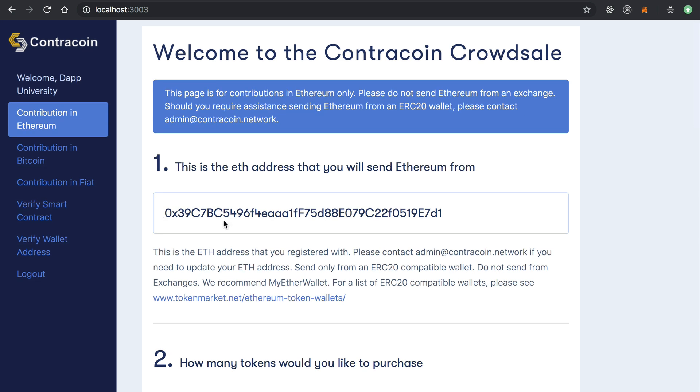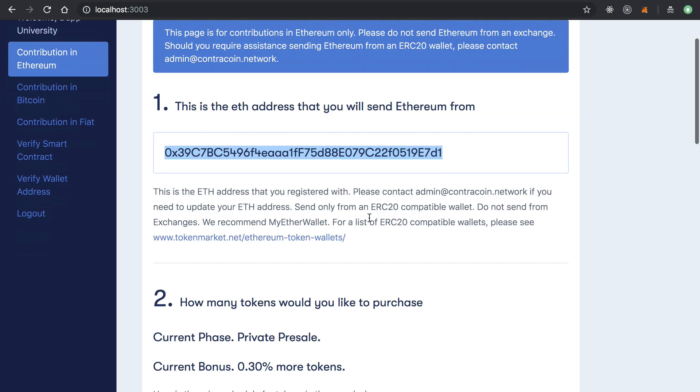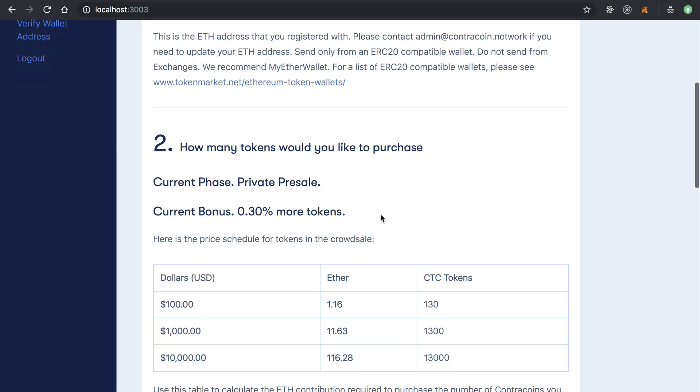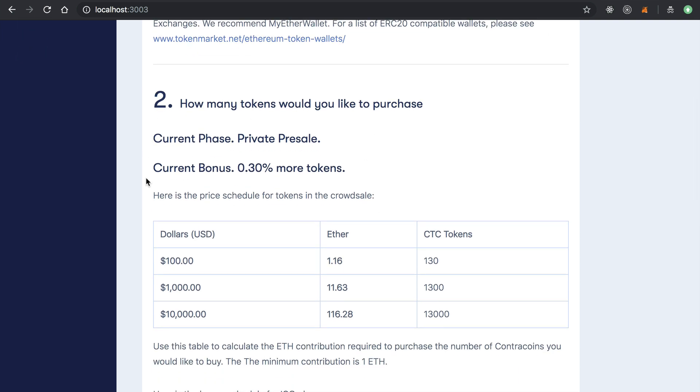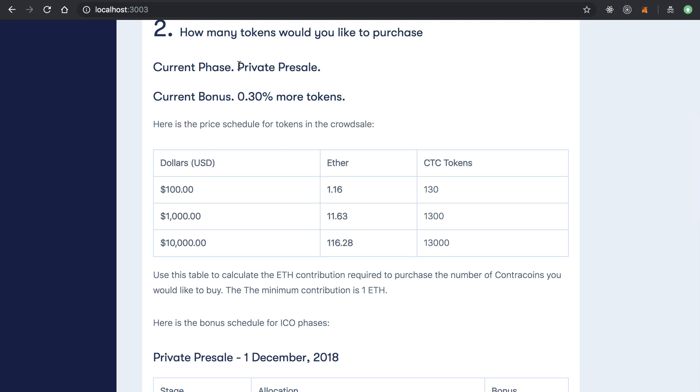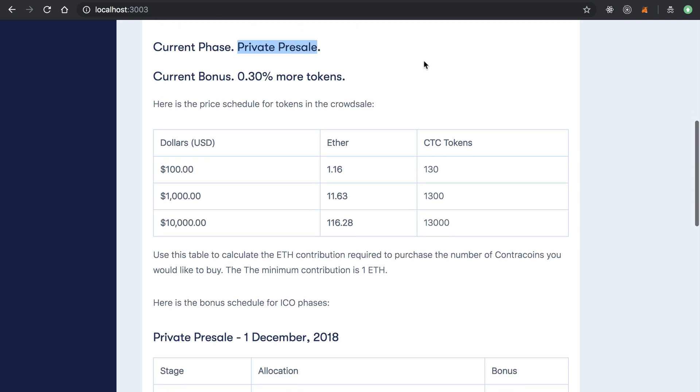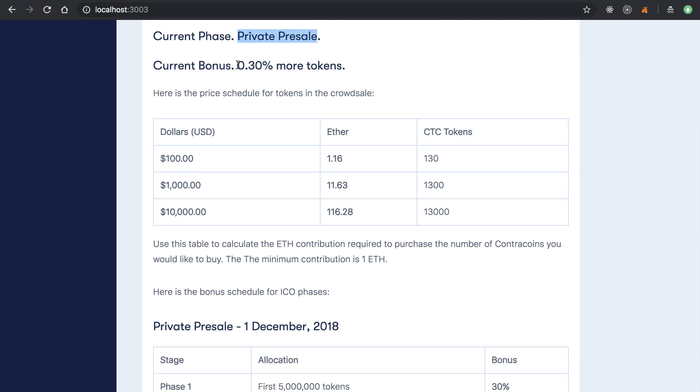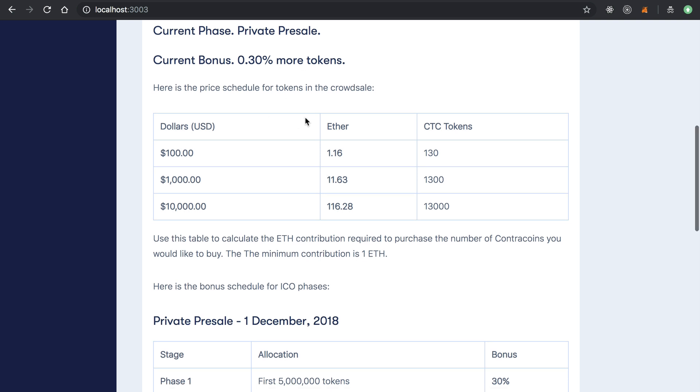And then basically, they sort of determine how many tokens they want to purchase in the crowd sale. We can see that this crowd sale is in the private pre-sale phase and there's a bonus of 30% extra tokens. It incentivizes the investor to contribute now rather than later because they get more tokens.